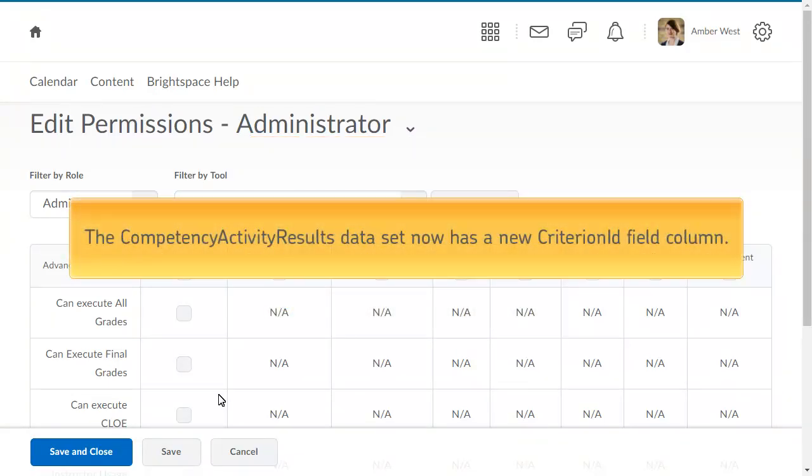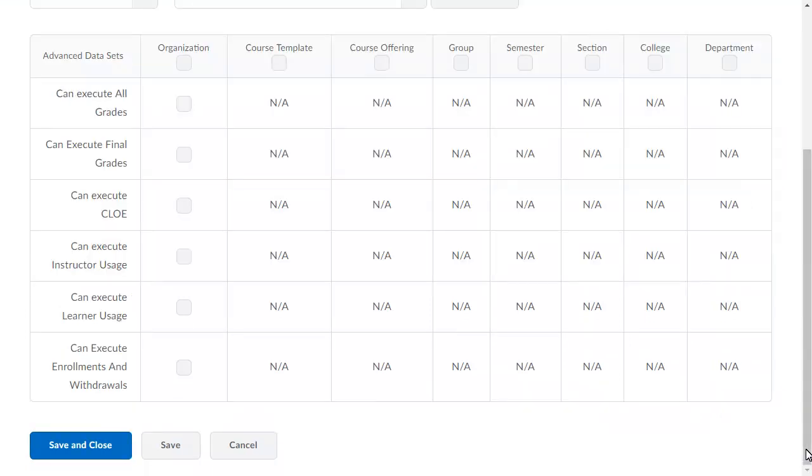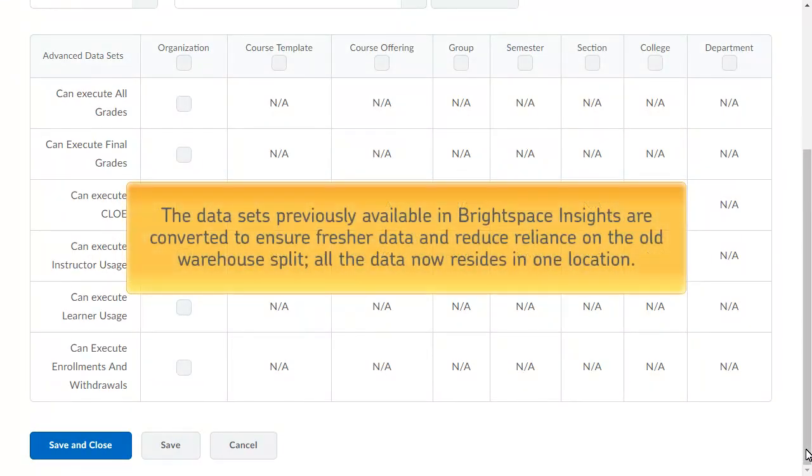The Competency Activity Results dataset now has a new Criterion ID field column. In addition, the datasets previously available in Brightspace Insights are converted to ensure fresher data and reduce reliance on the old warehouse split. All the data now resides in one location.